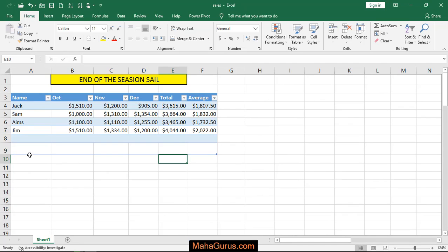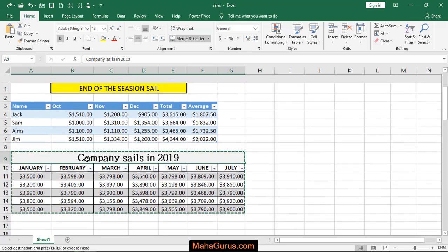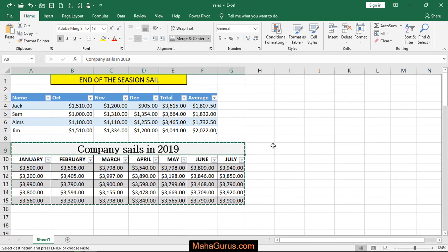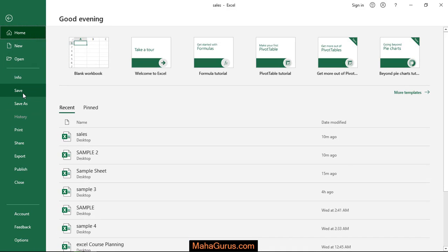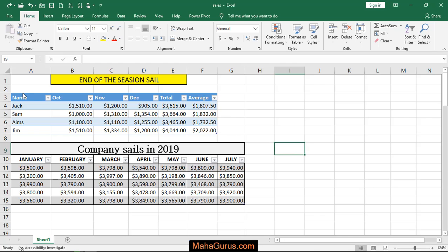Now for example, if I'm having an already created file, let's suppose this is a chart which I have created. Now to save it, what we're gonna do is just click on File and click on Save. Now it is saved.